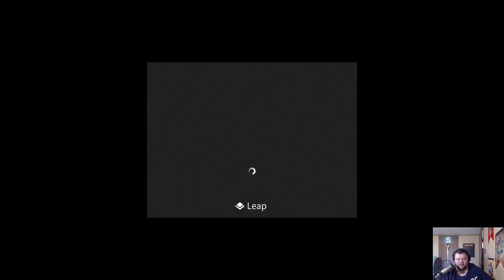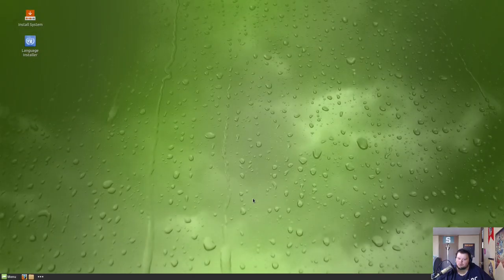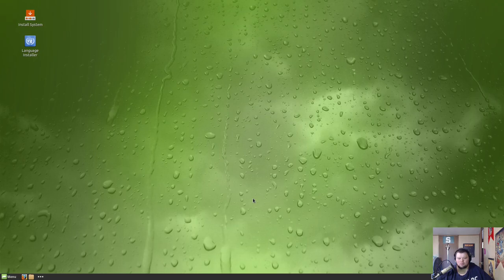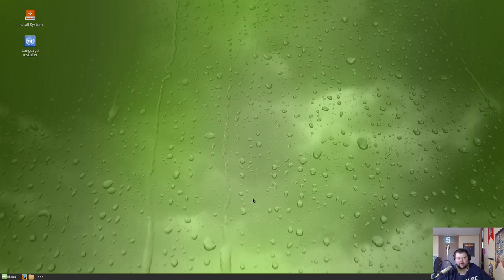Interestingly, it doesn't have its own logo here. It just uses the openSUSE Leap logo. So we get a little opening sound kind of like Windows XP used to have, so very interesting there. So let's go ahead and give it an install, shall we?